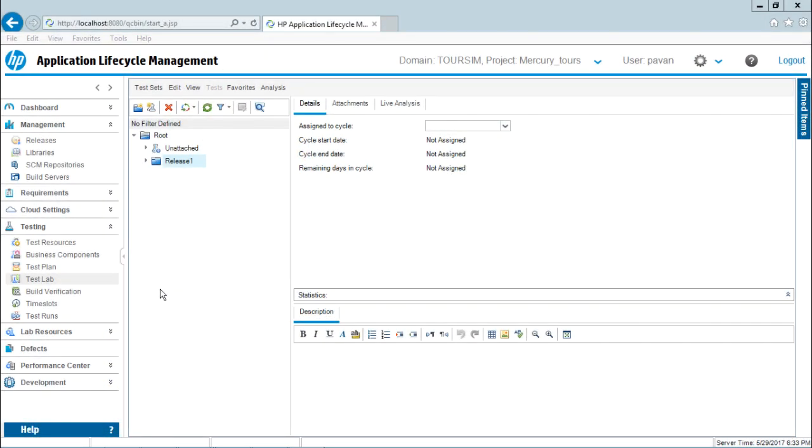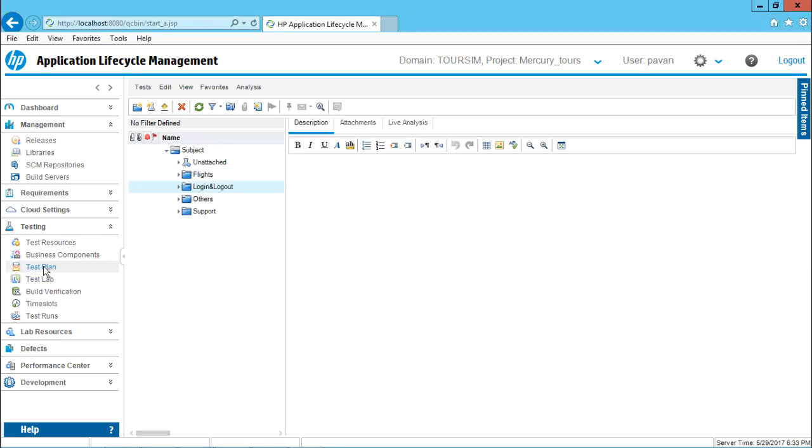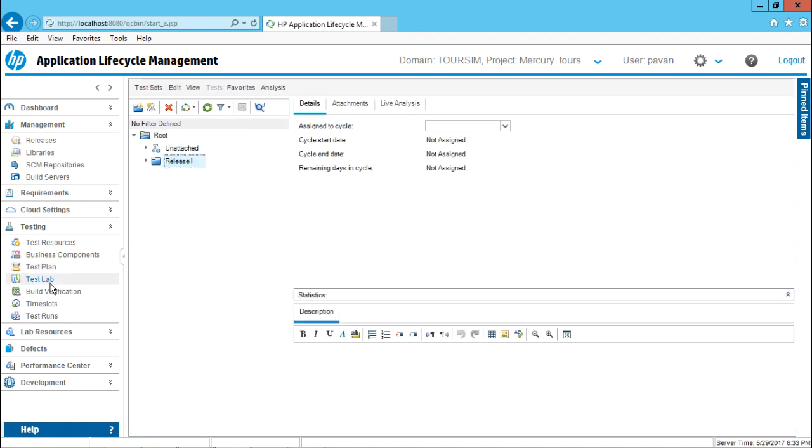So now let us see how we add the test cases to our newly created test set. You remember we have created test cases into test plan in this place where I had the parent folder named as subject under that subject folder. We had different types of folders and the test cases. Now if I want to create different types of test set, we have created in the test lab.